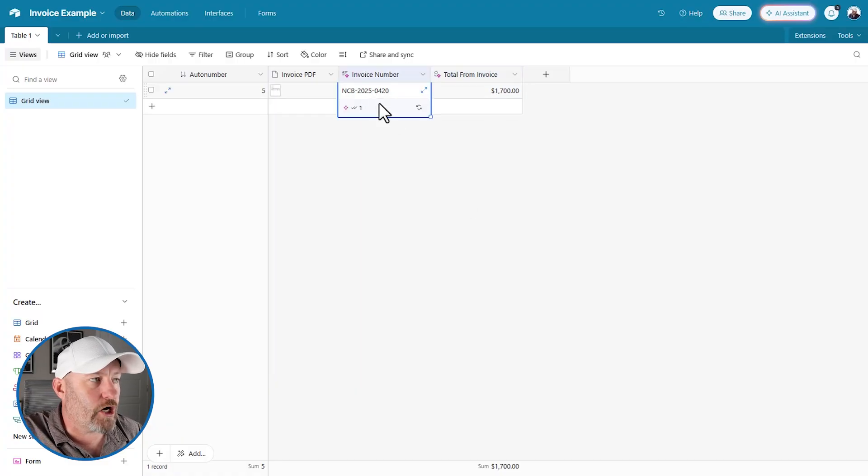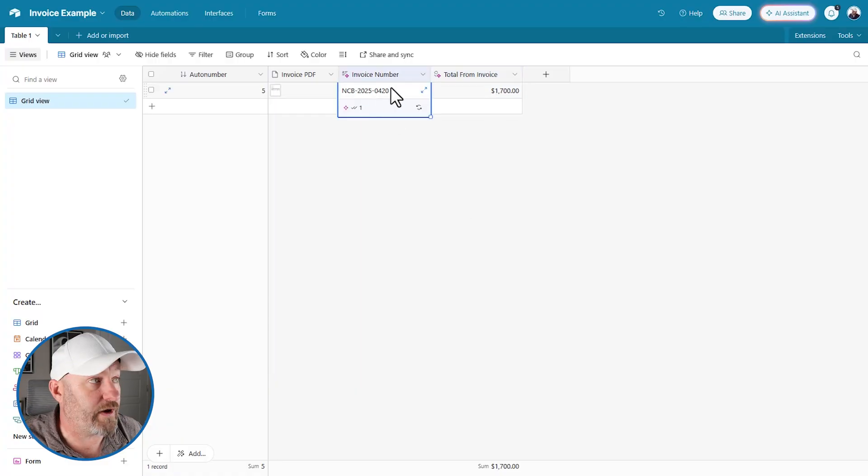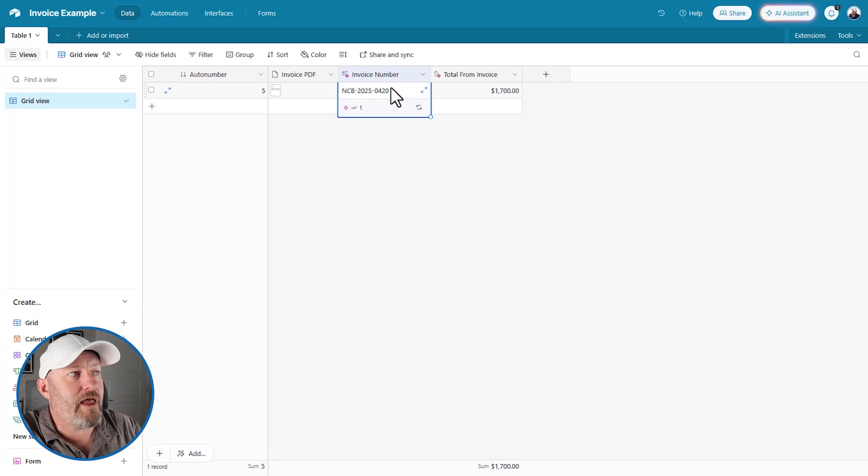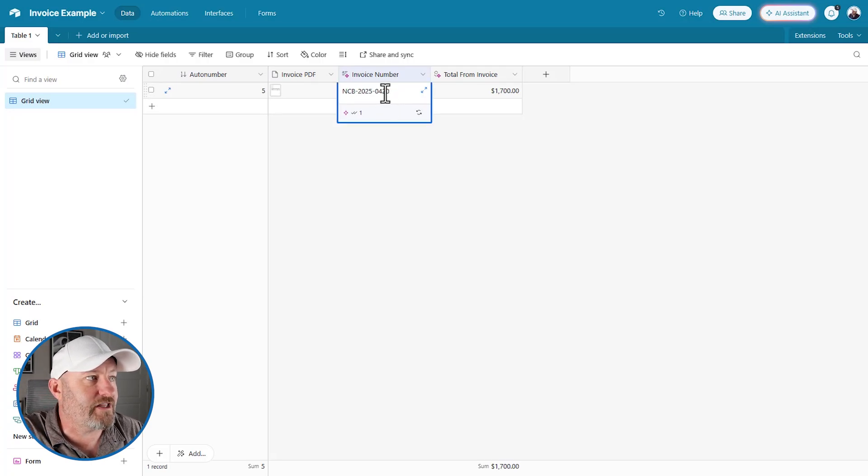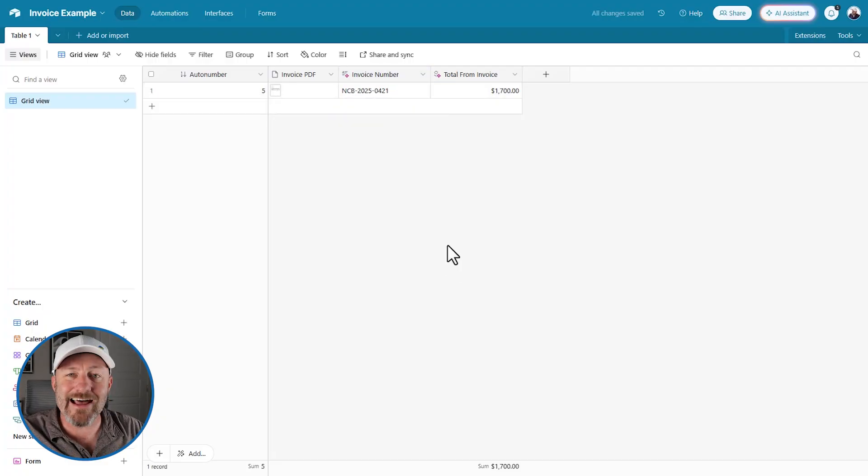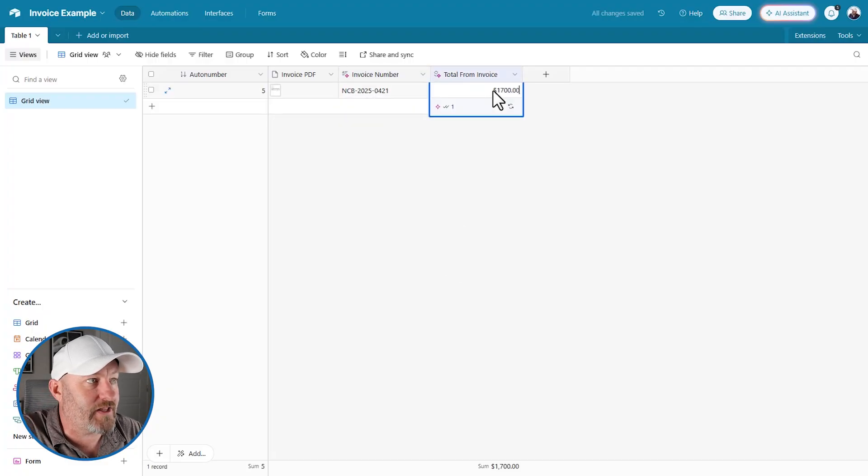But an AI field, it generates a number which you can then edit. So if I didn't agree with this, which happens, AI can hallucinate. We know this. Maybe this number was 0421. Well, check this out. I can actually edit this number. It's not like a formula. I can edit the information that AI produces here.